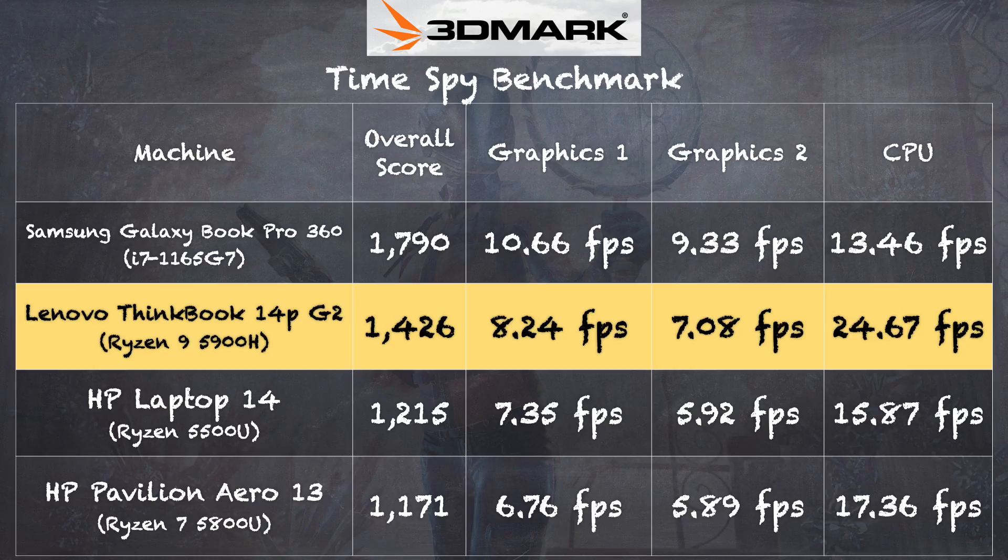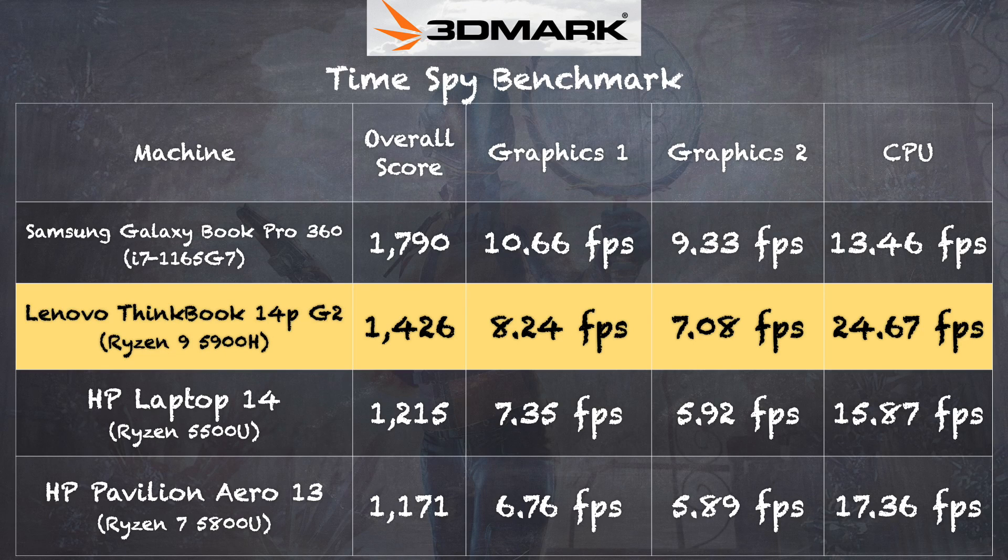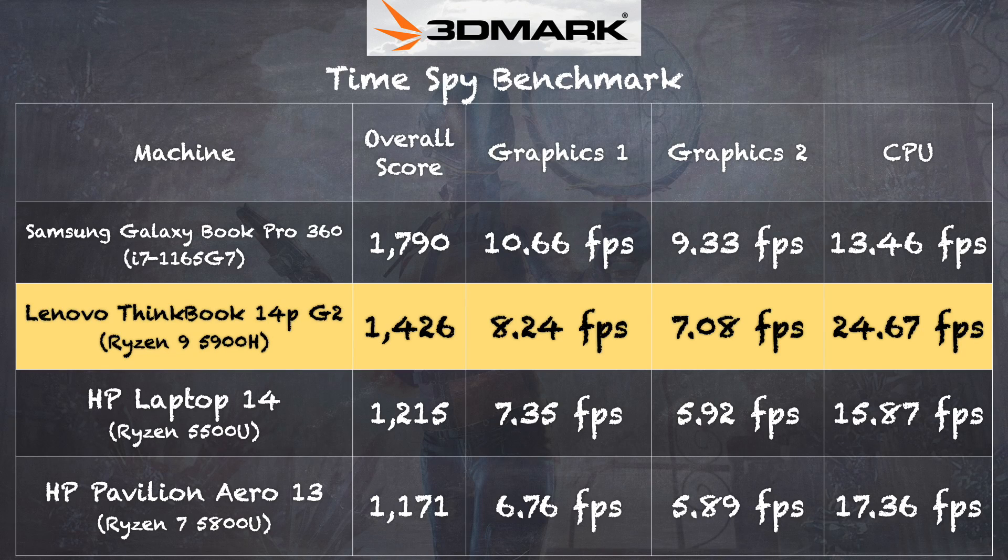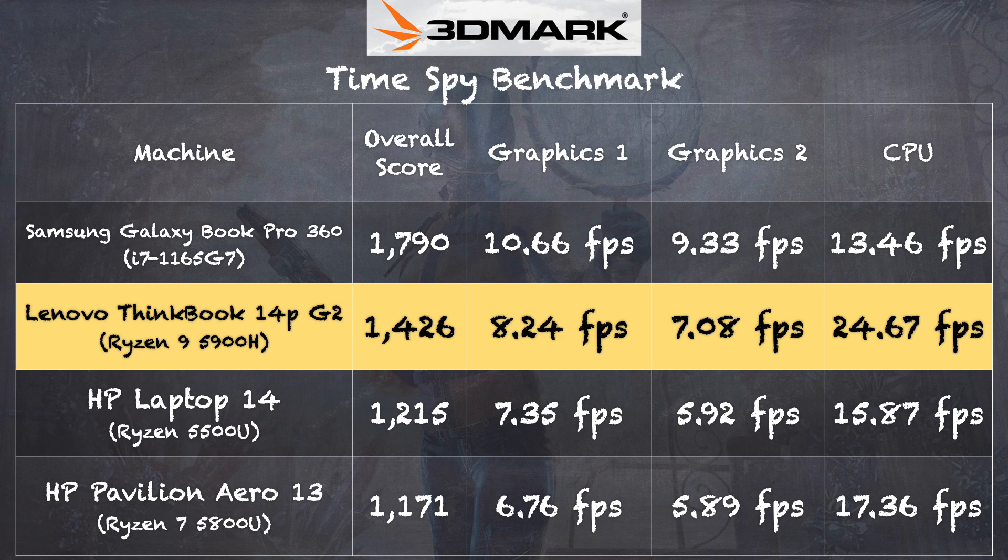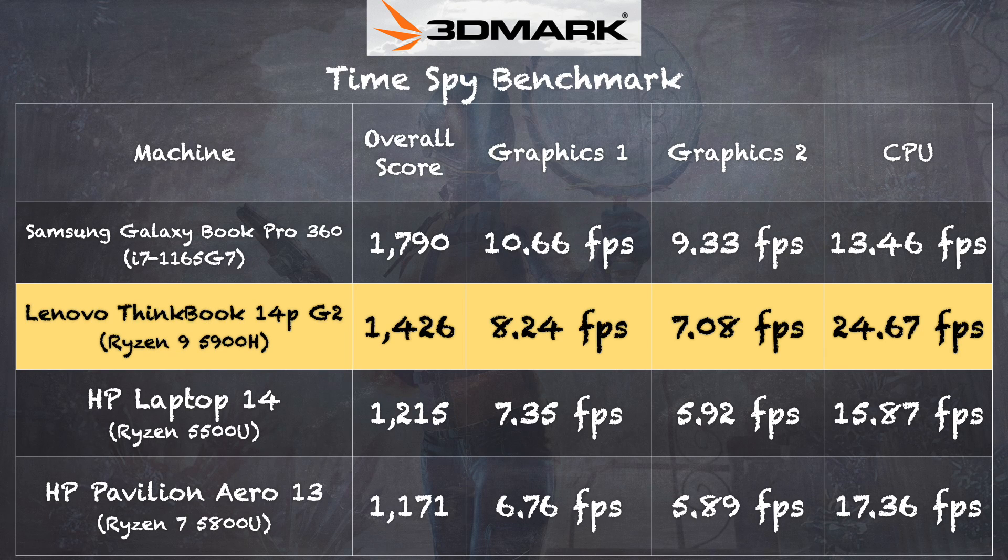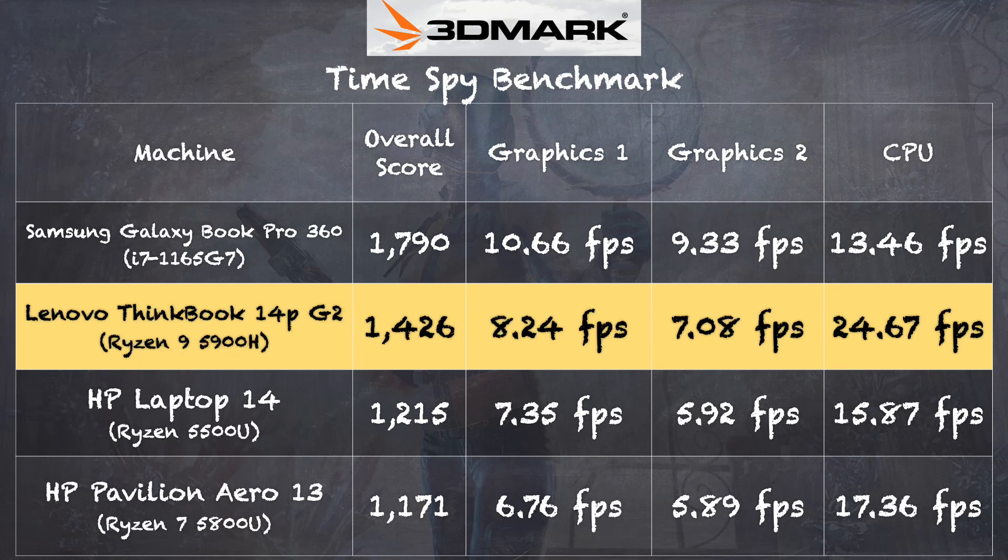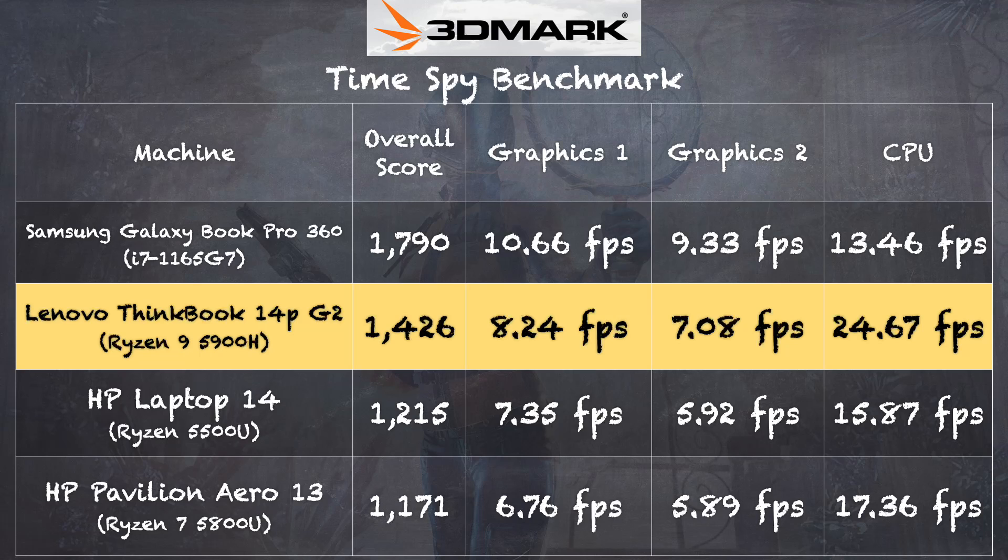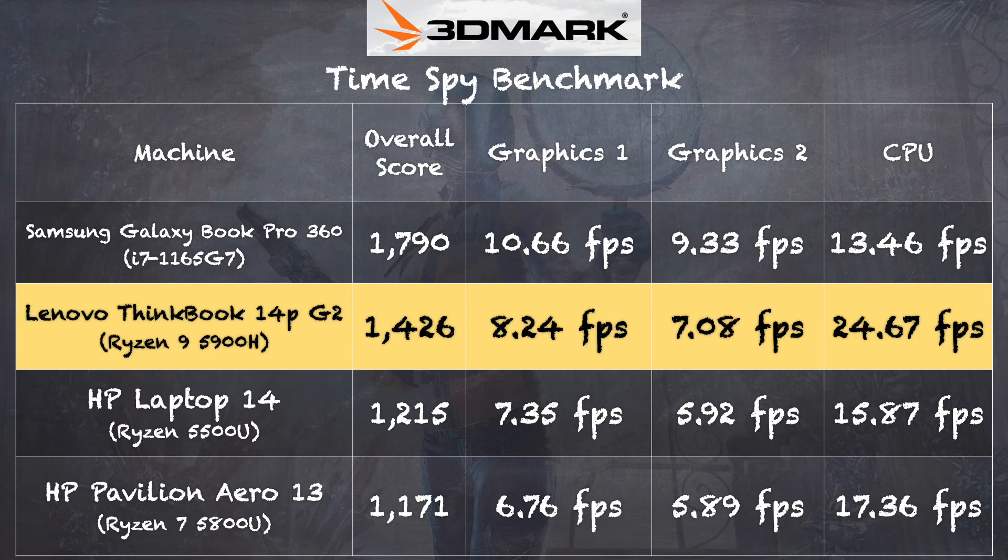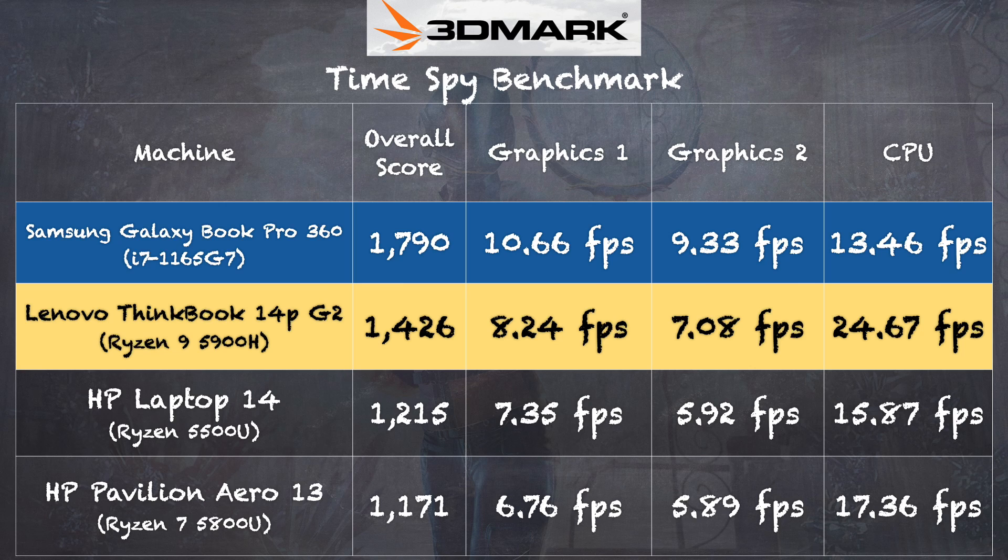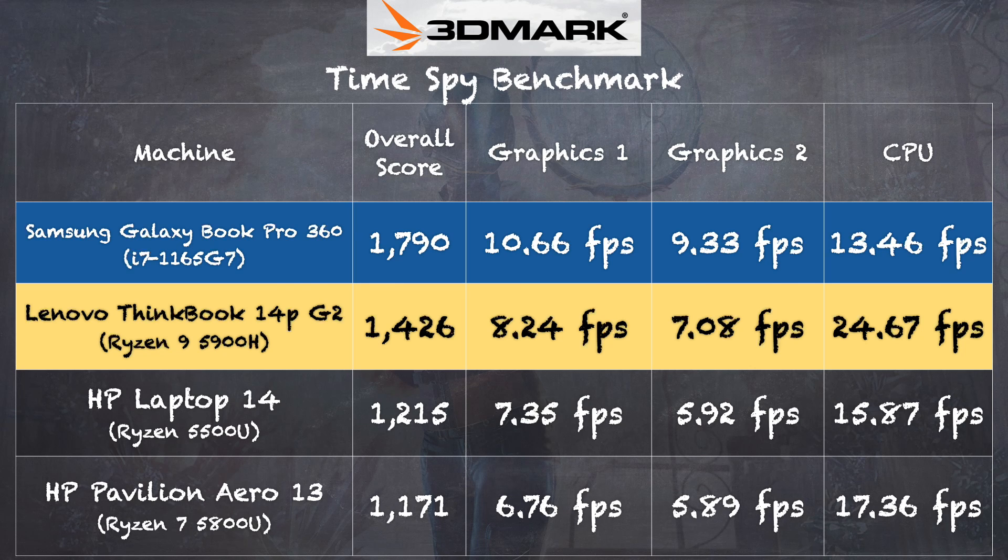And on the 3DMark Time Spy Benchmark Test, we got a score of 1426, and you can see that on that benchmark, this laptop performs quite well against other Ryzen machines we have looked at from this generation of processors. But take a look at the i7-1165G7. It does have slightly better graphical performance than the Ryzen does, although this Ryzen does much better for its CPU score on that test.